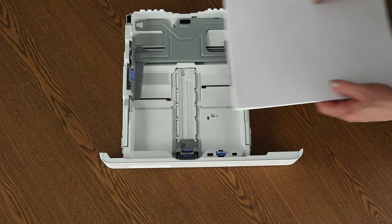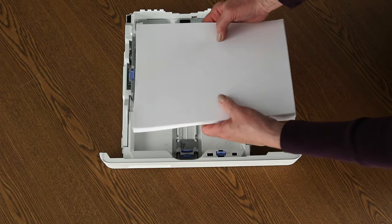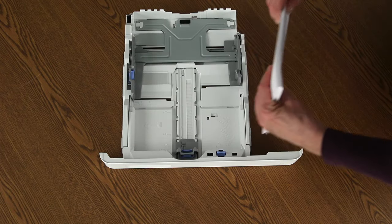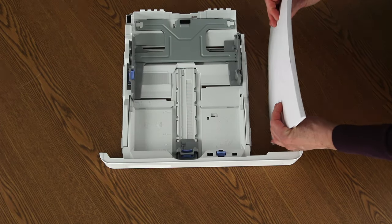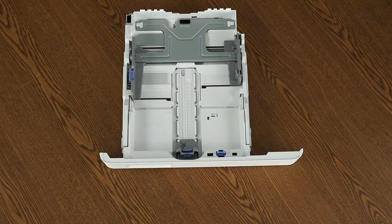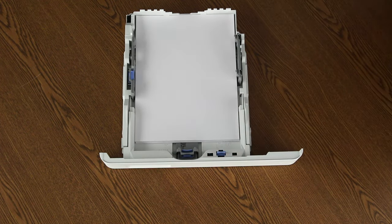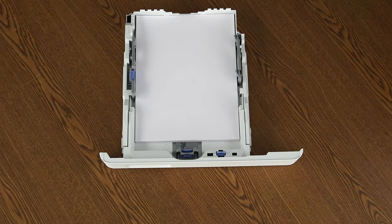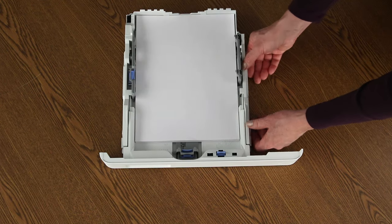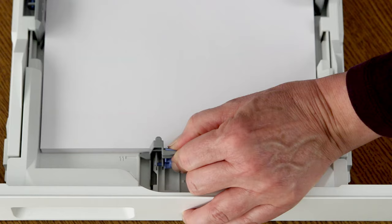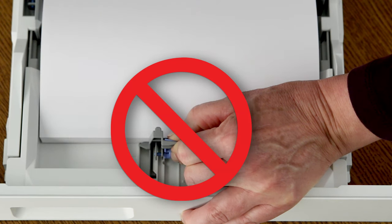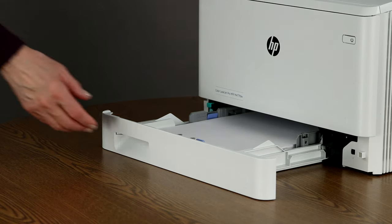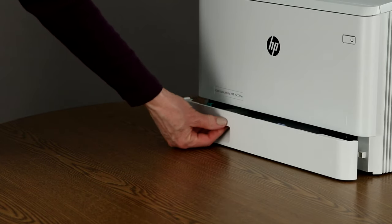Flex the stack of paper to break any locked edges that could cause jams. Tap the paper on a flat surface to make sure that the edges are aligned and even. Load the paper so the top of the page goes into the printer first. Make sure that the stack of paper is not higher than the marks on the paper tray guides. Slide the paper width and paper length guides inward until they stop at the edges of the paper. Do not push the guides so far in that they bend the paper. Push the paper tray back into the printer until it stops.